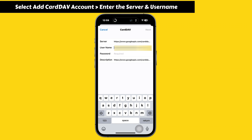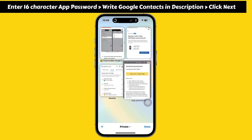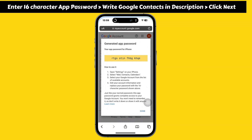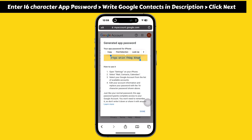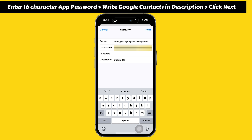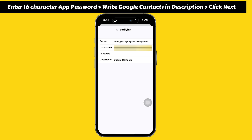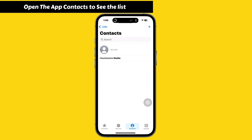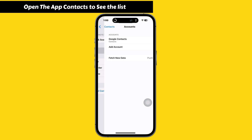Enter the server address from the link given in the video description — scroll down the page and copy the server address. Enter your username and the 16-character password you copied after generating the app password. In the description section, remove the server link and write 'Google Contacts', then click Next. It will verify the details and then open the Apple Contacts app on iPhone. Tap on 'All Google Contacts' to see the contact list.